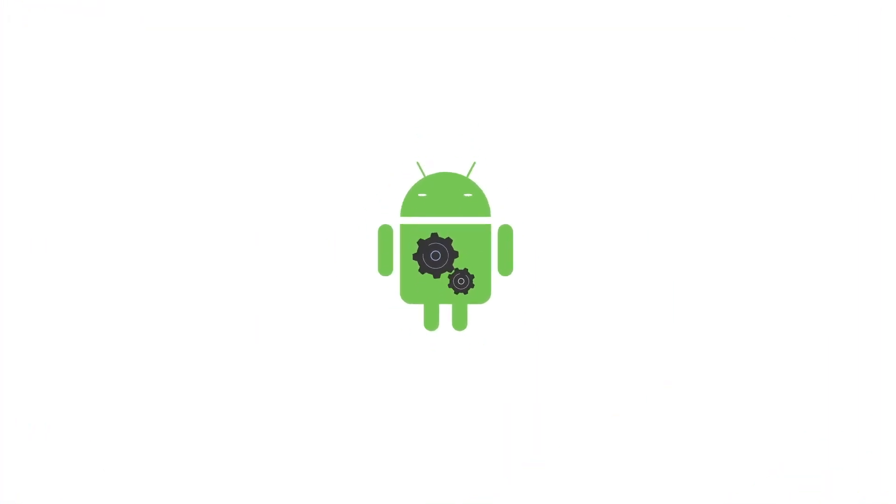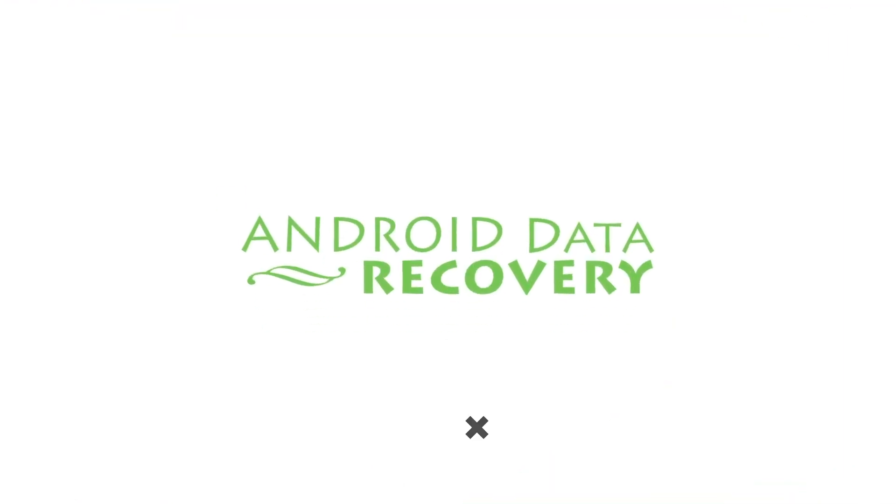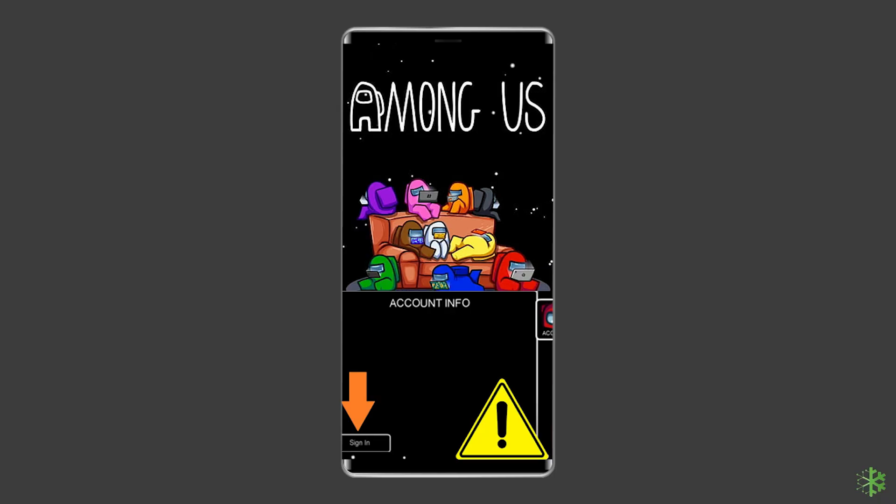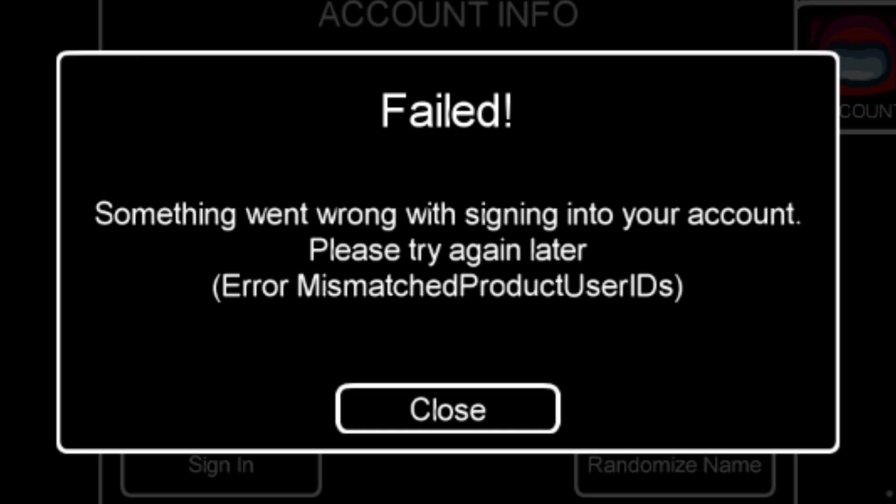Hello guys! Welcome back to our channel Android Data Recovery. In this video we are going to resolve Among Us can't sign in problem on Android. If you are facing the same problem then this video will surely help you in fixing it.